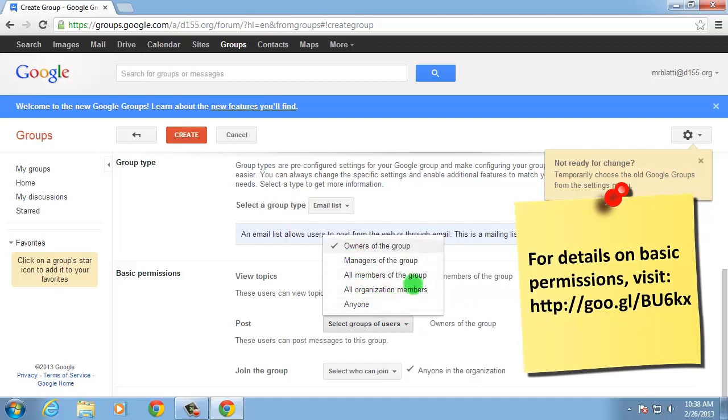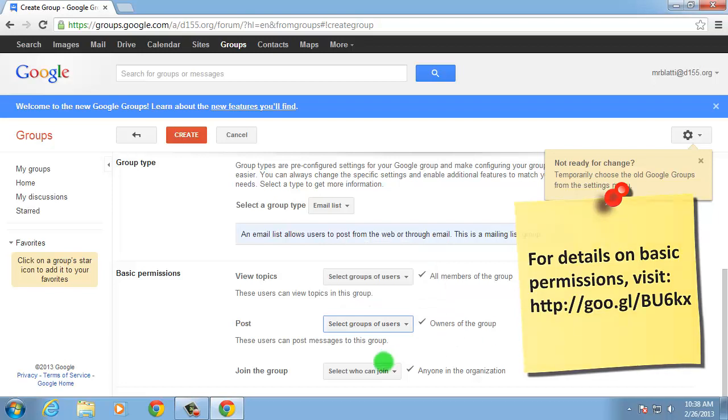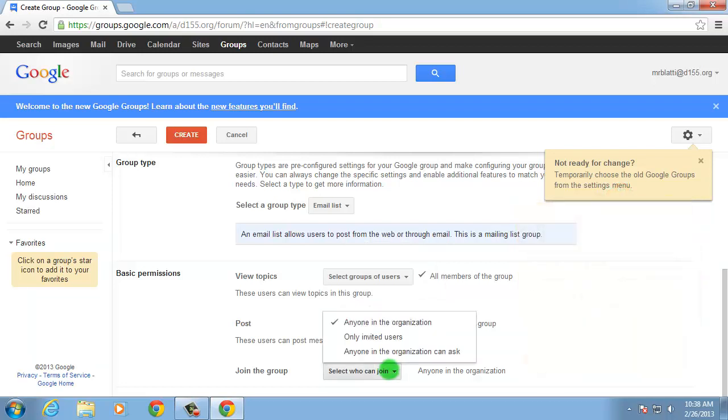I want to invite only the students in this class to join this group, so I'll select Only Invited Users in the Join the Group drop-down.